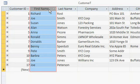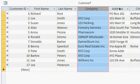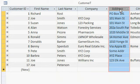Each field represents a specific type of data, such as first name, company name, or address.